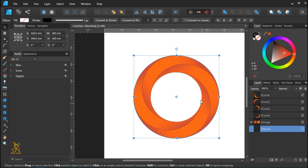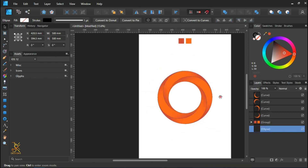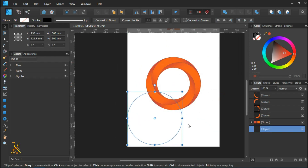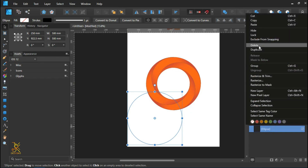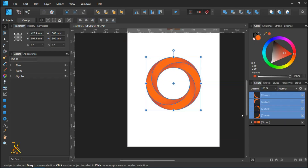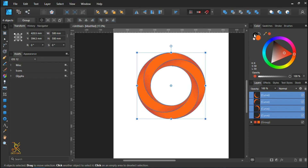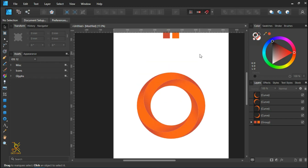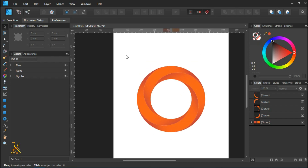Now we can remove the bigger circle — it's no longer needed. Here we have a swirling logo. Select all and remove the stroke color.